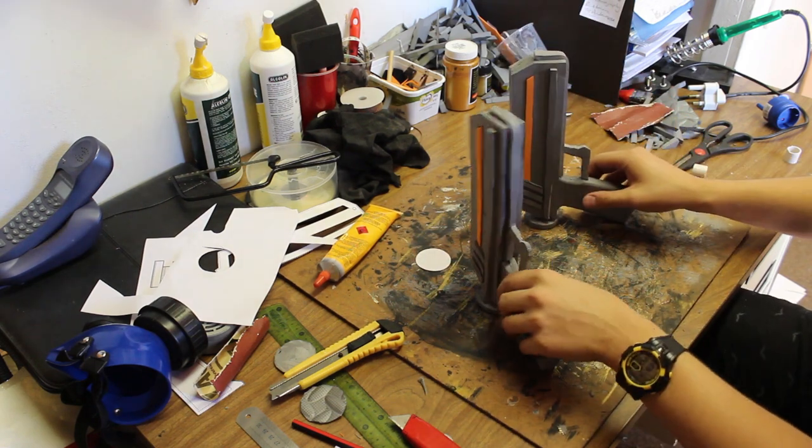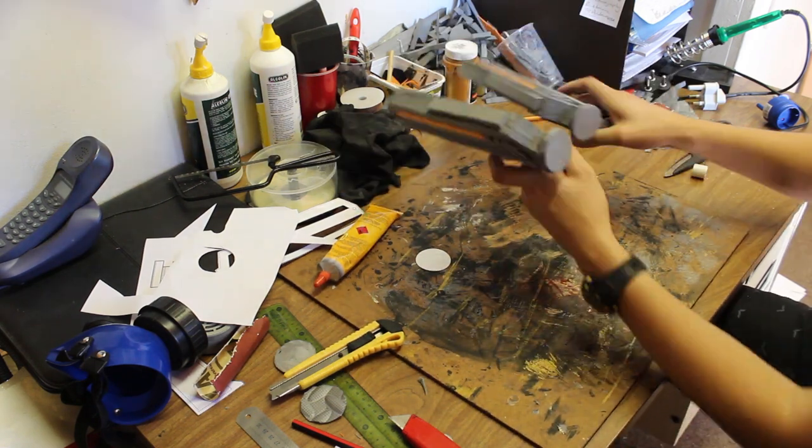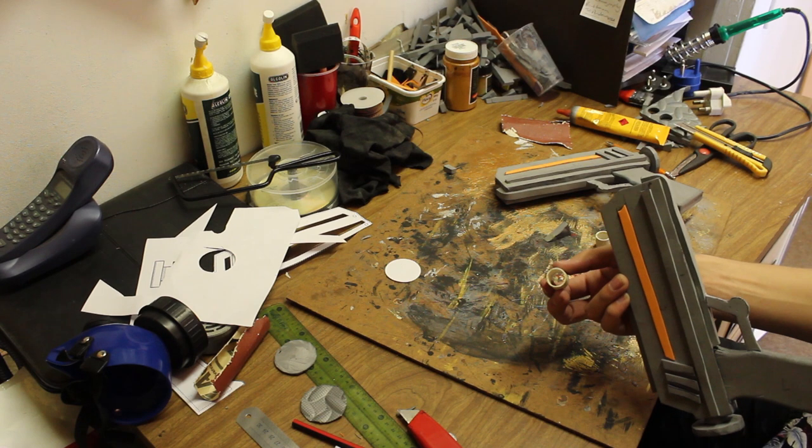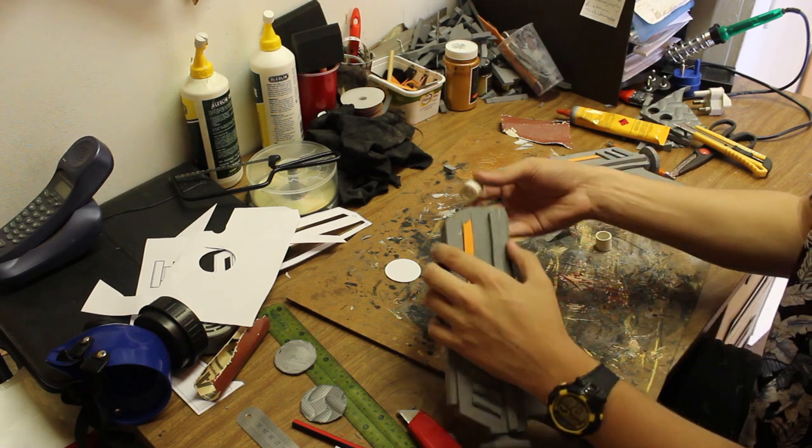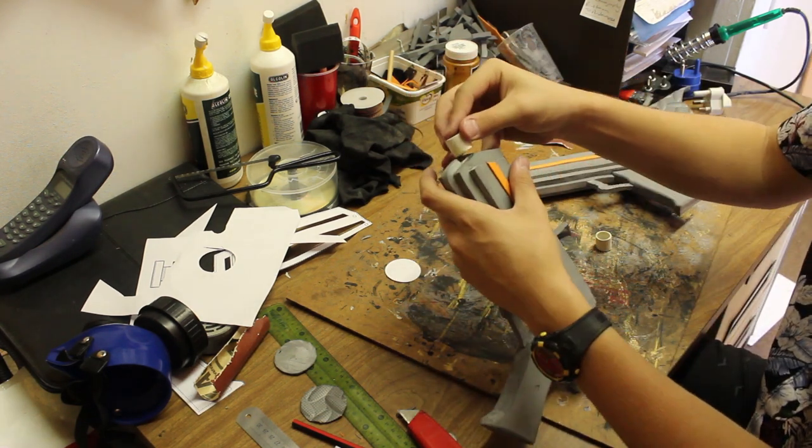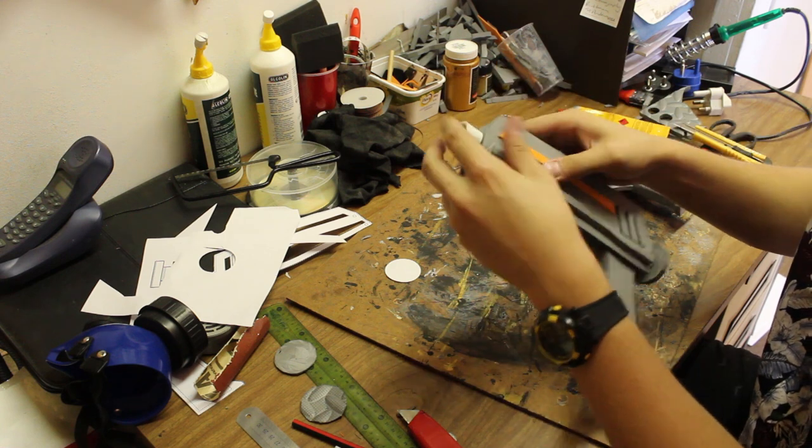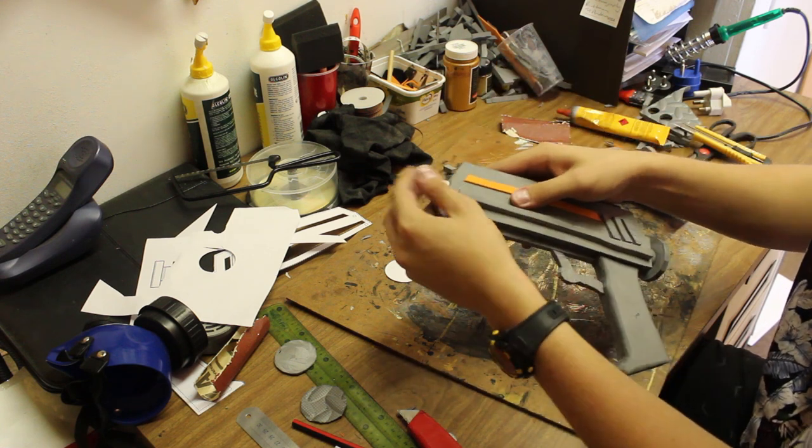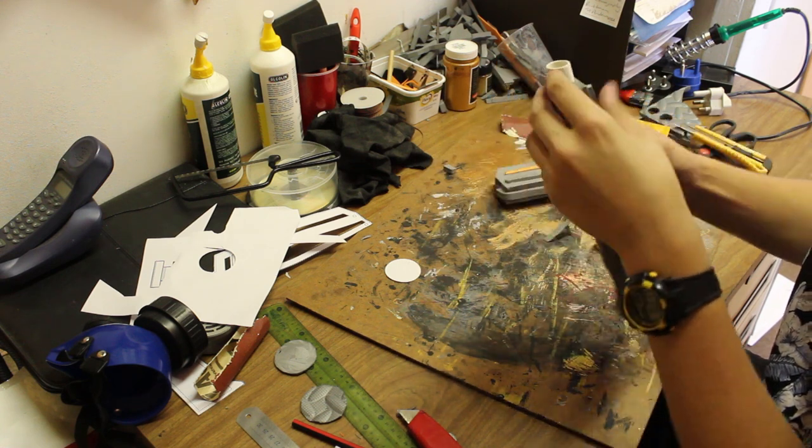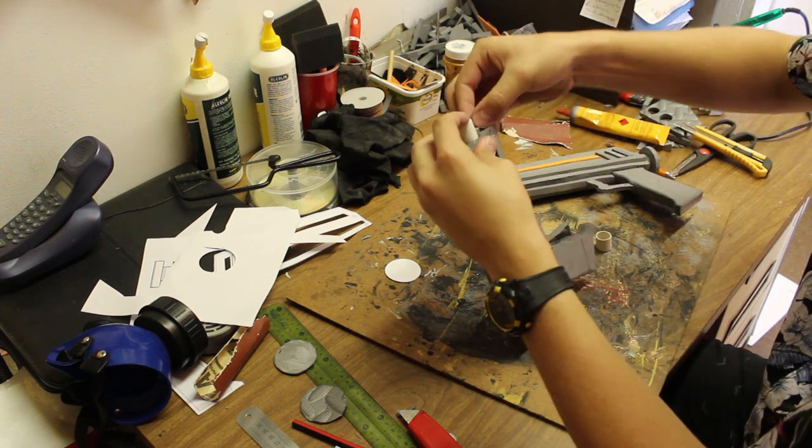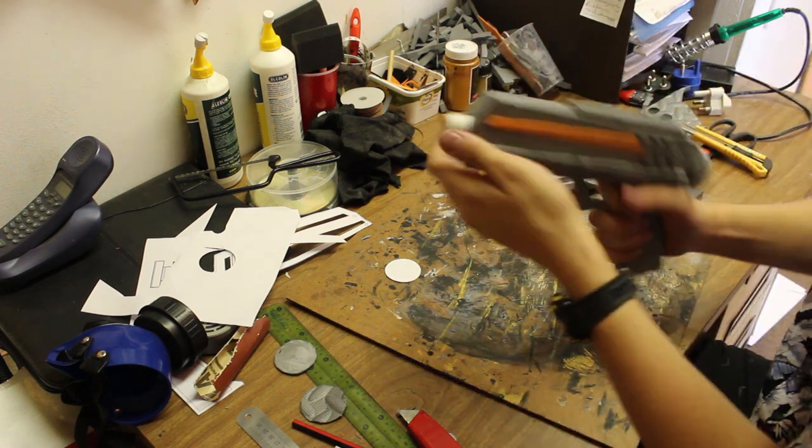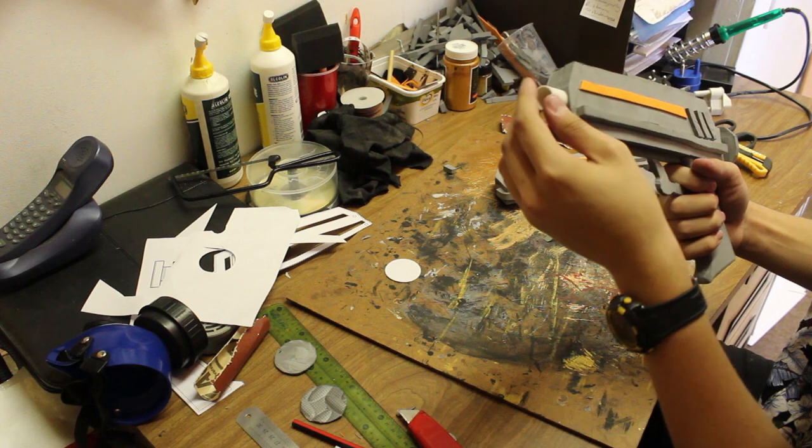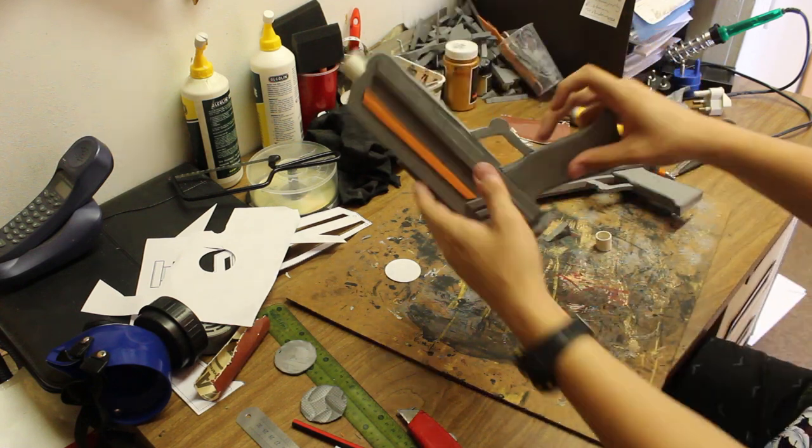The last thing we have to do is add the barrel of the blaster. For that I'm using some basic PVC pipe. I just went inside and cut a small piece of PVC pipe, and I'm gluing that to the front of the blaster. Once again I'm using contact adhesive. You could use whatever glue you prefer. That's pretty much the shape of the blaster built.